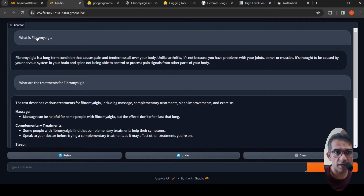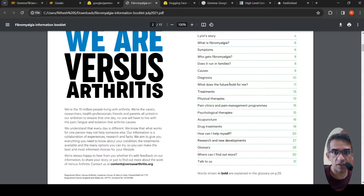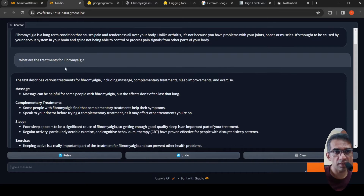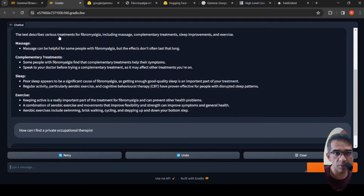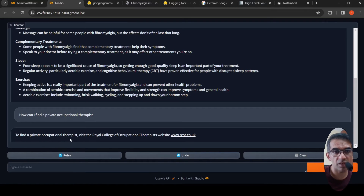Here is my chatbot. When I ask a question like 'what is fibromyalgia,' it gives: 'fibromyalgia is a long-term condition.' It pulls out relevant information from this document and generates a response. When I ask 'what are the treatments for fibromyalgia,' it gives this particular information. And when I ask a very specific question like 'how can I find a private occupational therapist,' it gives a specific website.